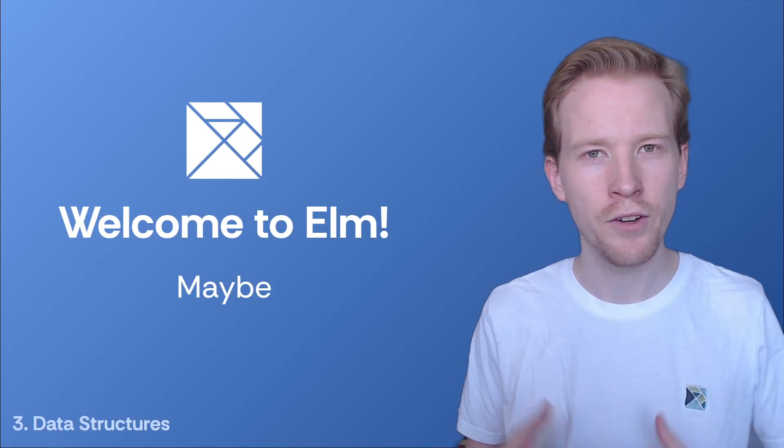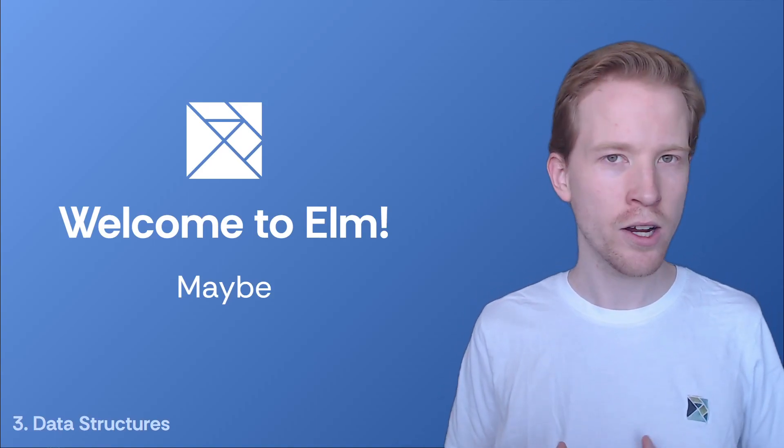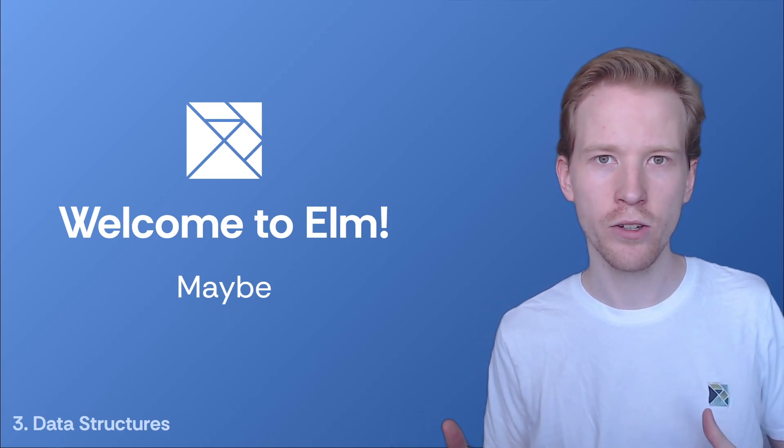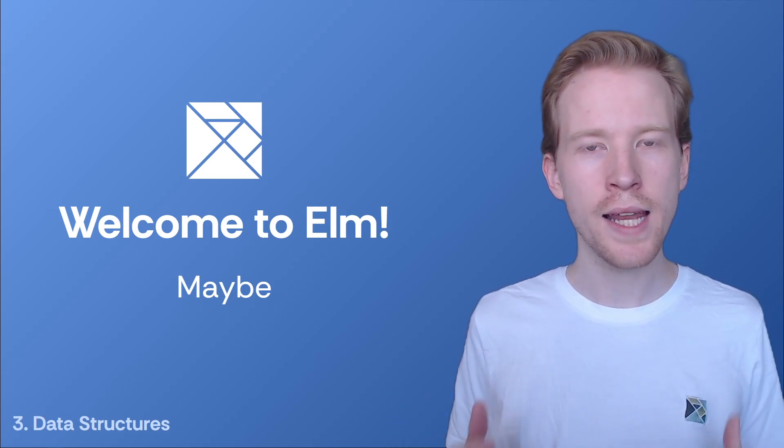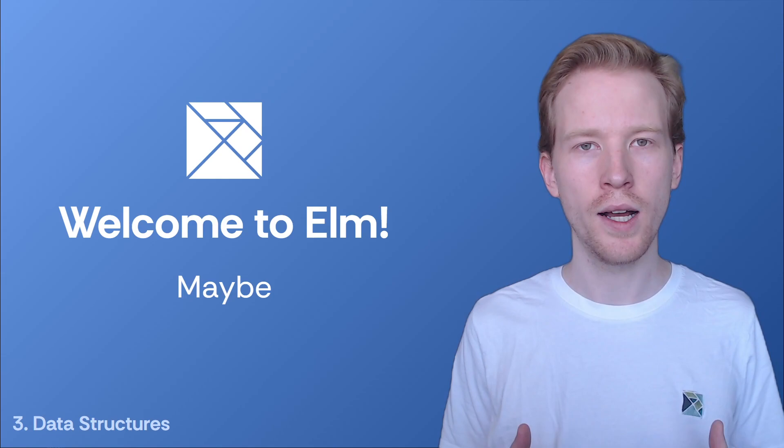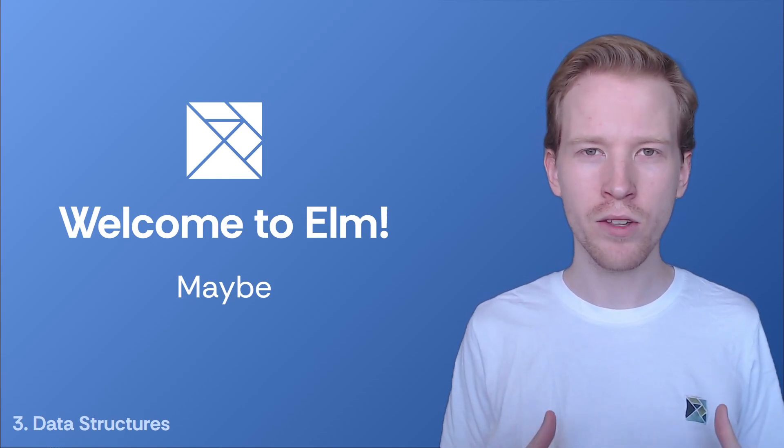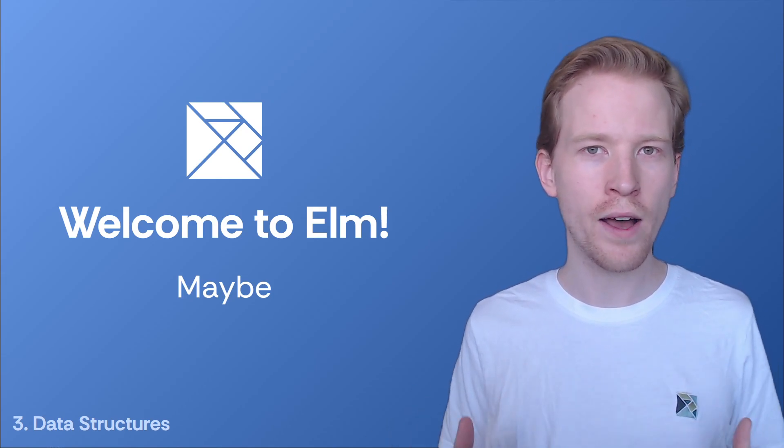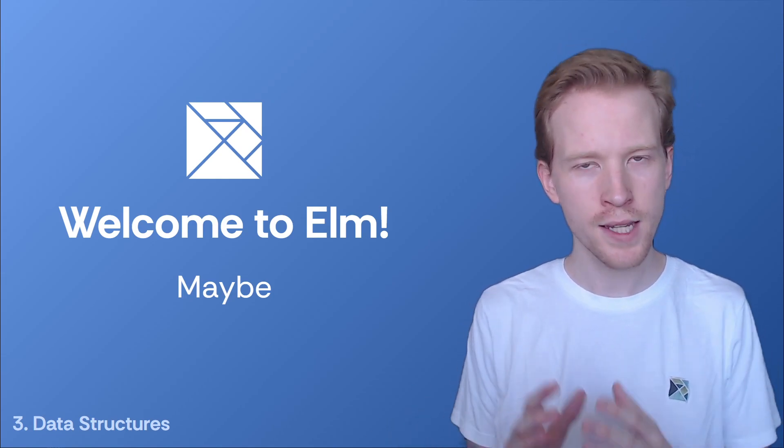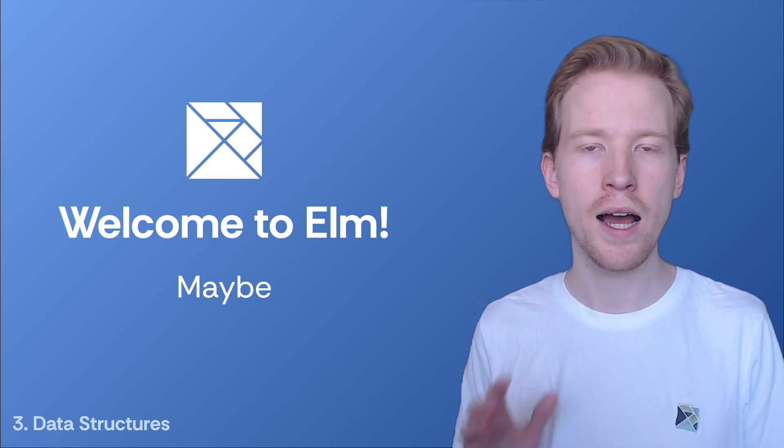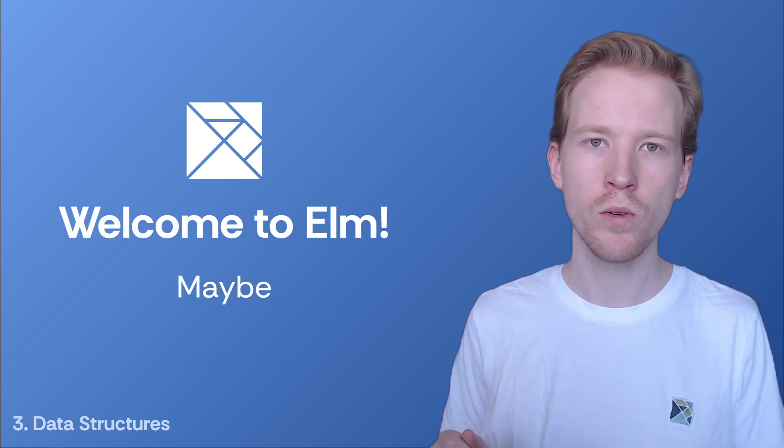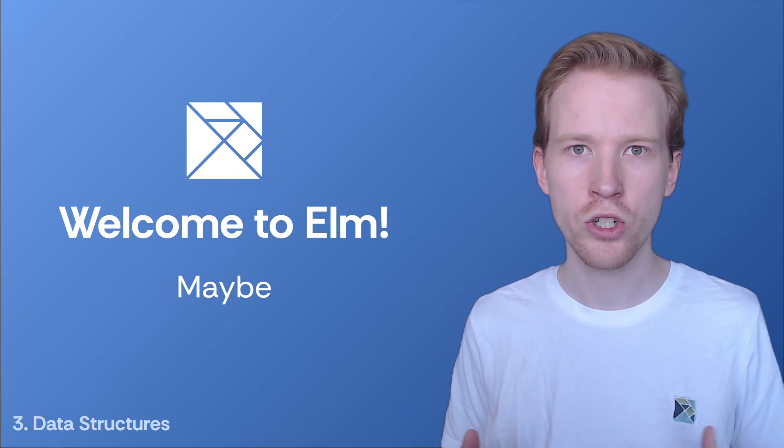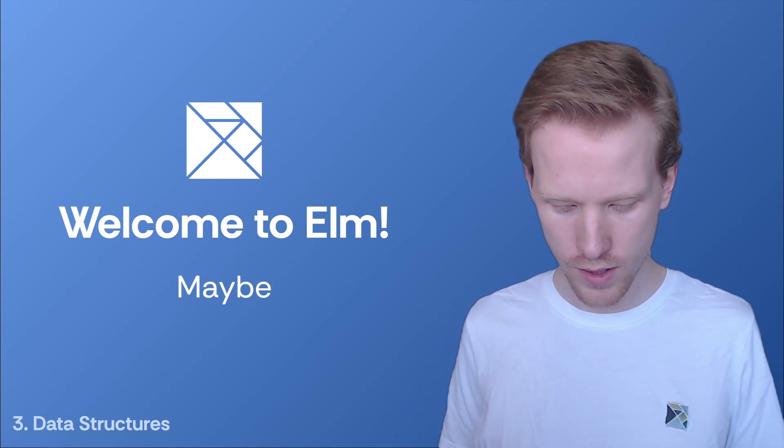Elm's type system doesn't have a null or an undefined, and it can't crash if you give it a certain value that it doesn't like. So how does it handle situations where you want to make a function return a value, but there's no value that really makes sense there? This section is going to introduce you to the maybe type and how you can use that to deal with uncertainty or conditional values being returned from functions.